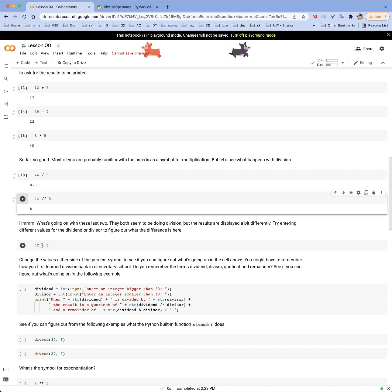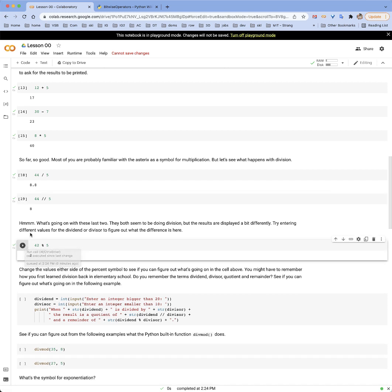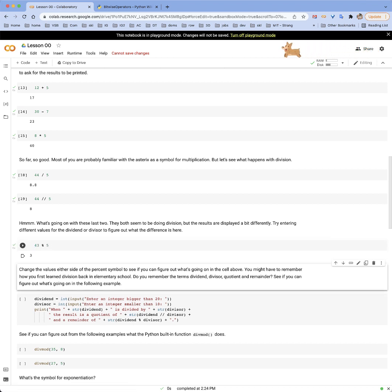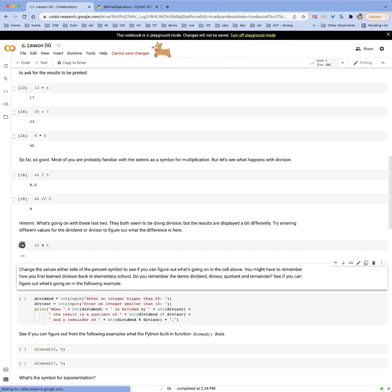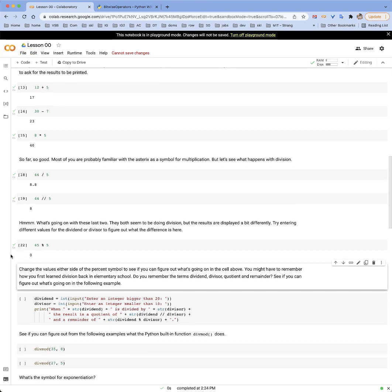There's another operator you may not be familiar with — the percent operator — called the mod operator or modulo arithmetic. So 42 mod 5 gives us 2. If we change it to 43 mod 5, we get 3. If we change it to 45 mod 5, we get 0, because when you divide 45 by 5 it goes in evenly — there's zero remainder. That can actually be a very useful operator and we'll see examples of that later.